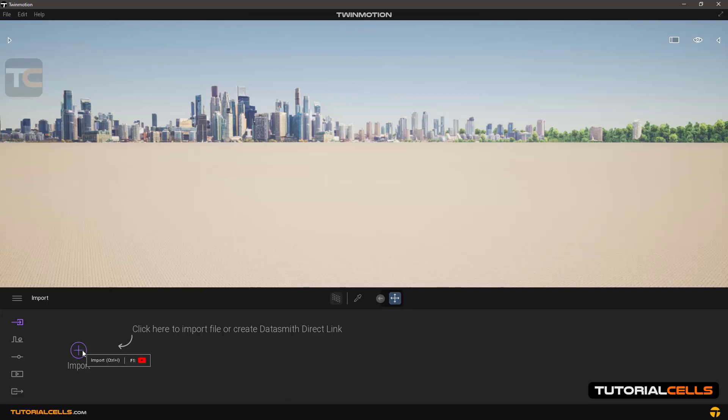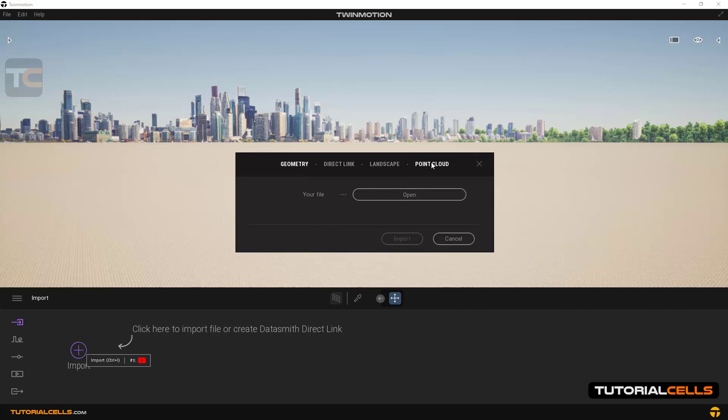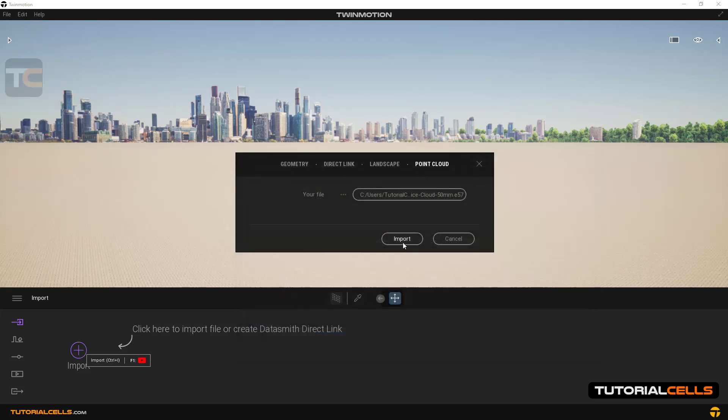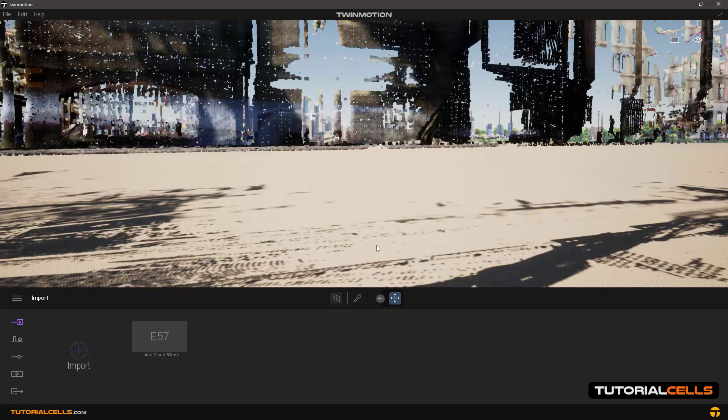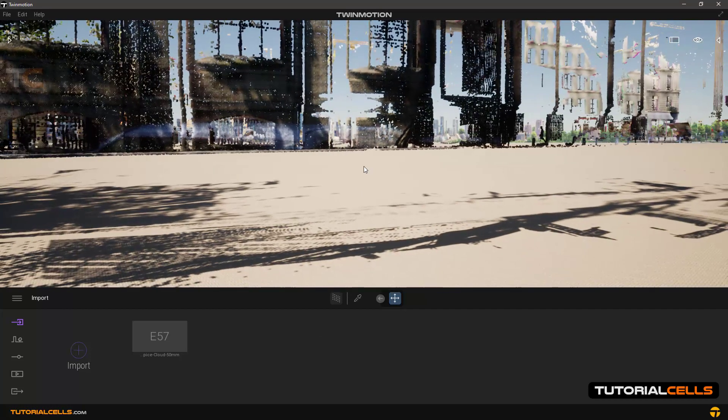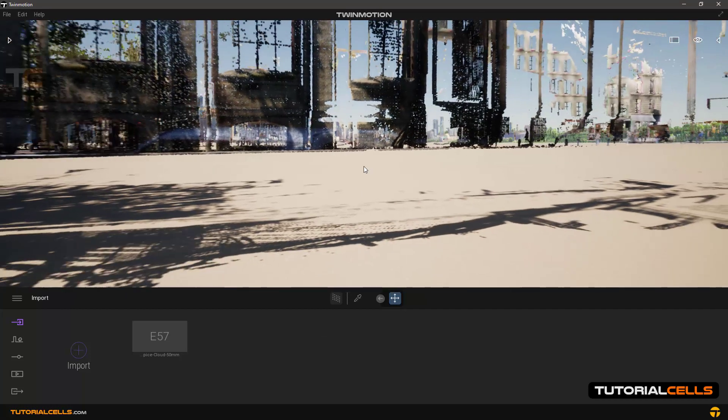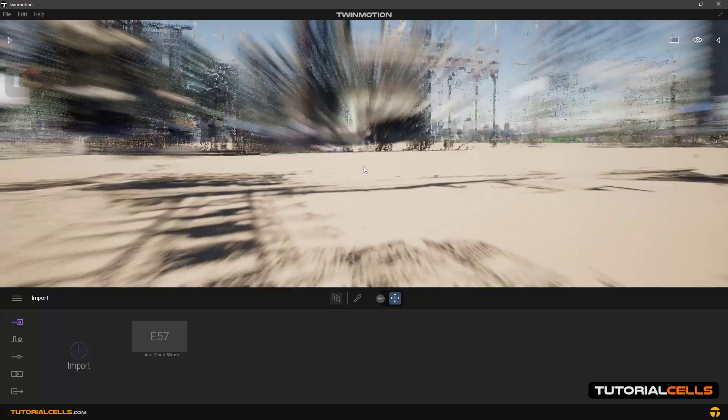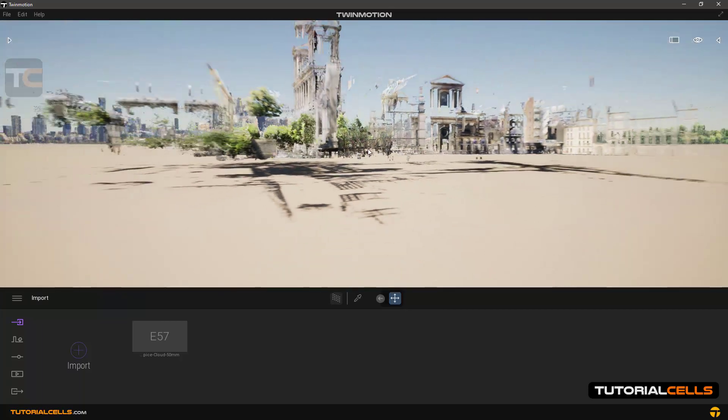We import one of them into the software. And as you can see, this is a real environment with real dimensions that's being scanned.